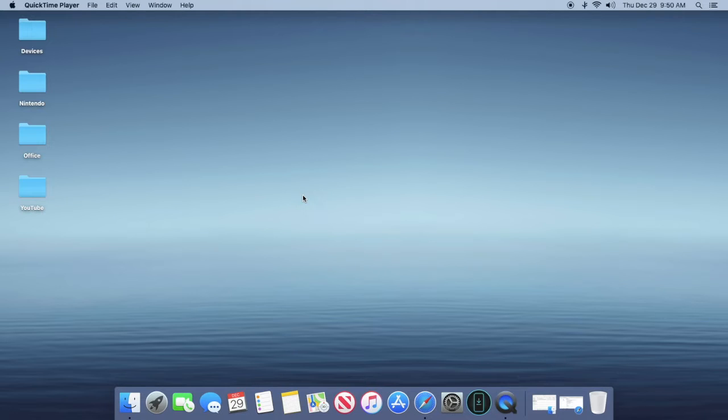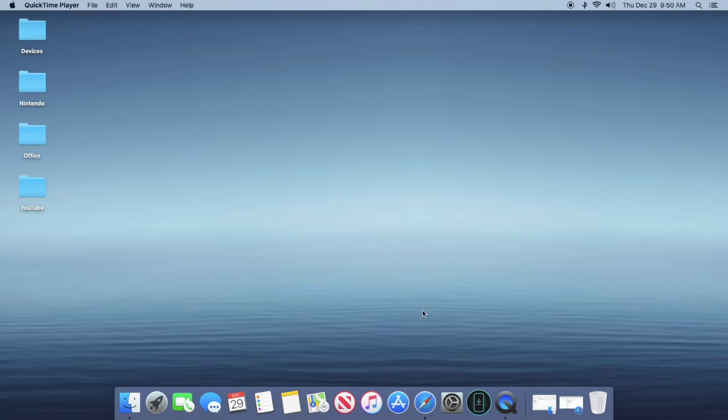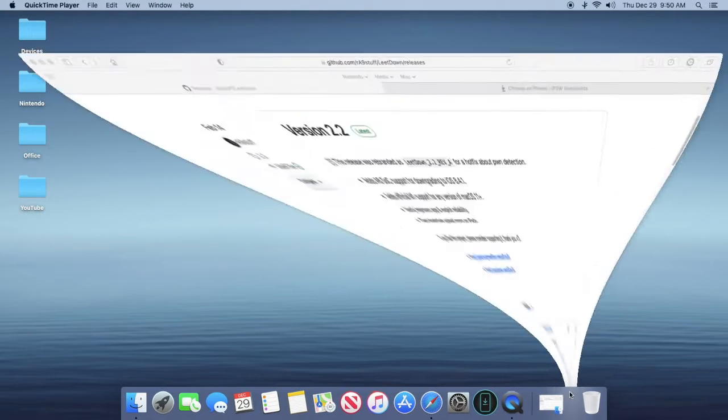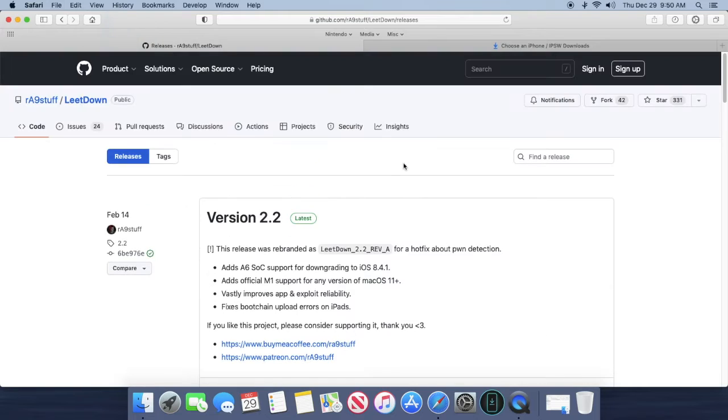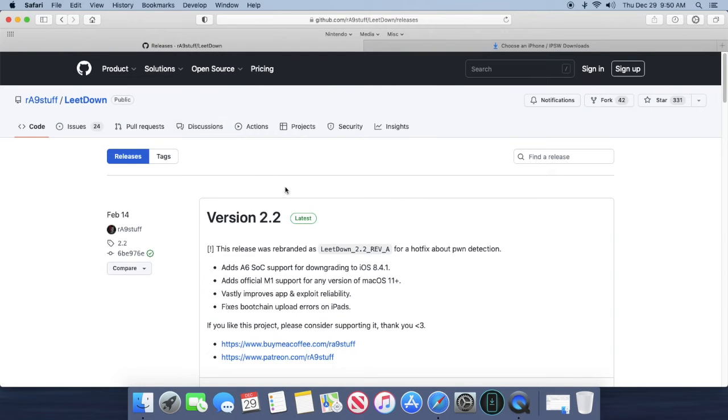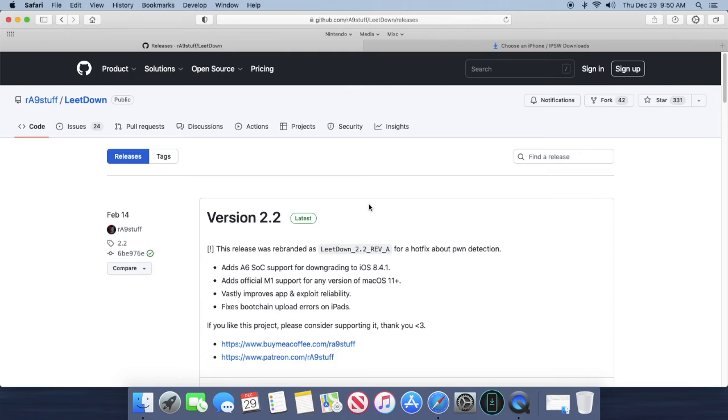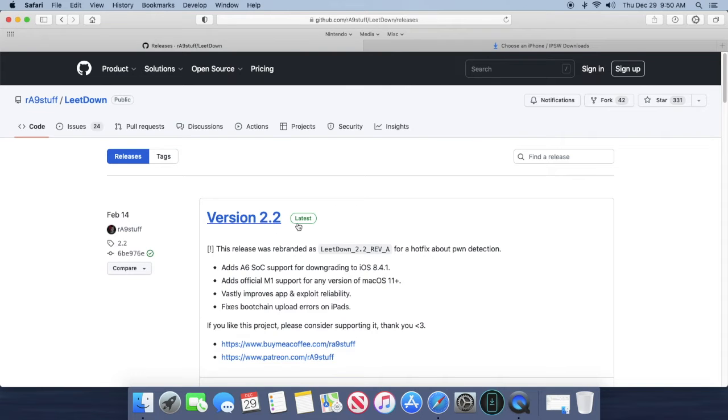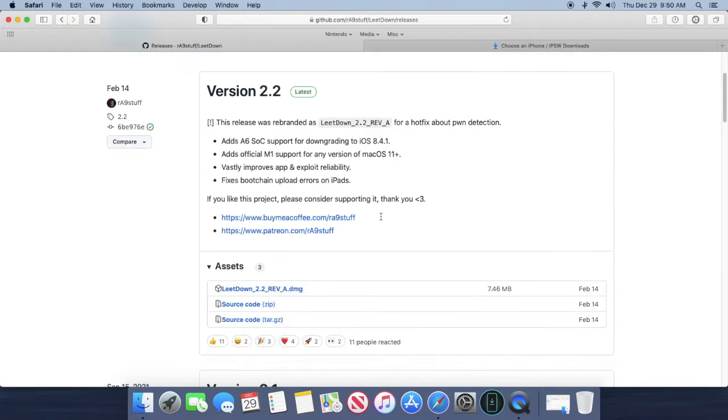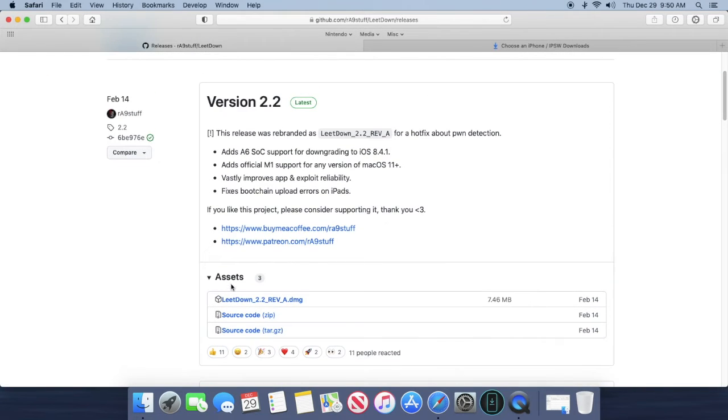What you're going to want to do is go into your browser, go to the website which will be in the description below. All the links will be in the description and you're going to be brought to this page right here. Now the latest version is version 2.2. What you're going to want to do is scroll down until you see assets, and under assets you're going to want to click on the .dmg file.